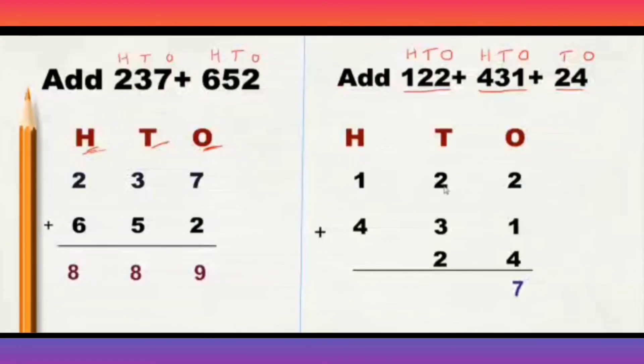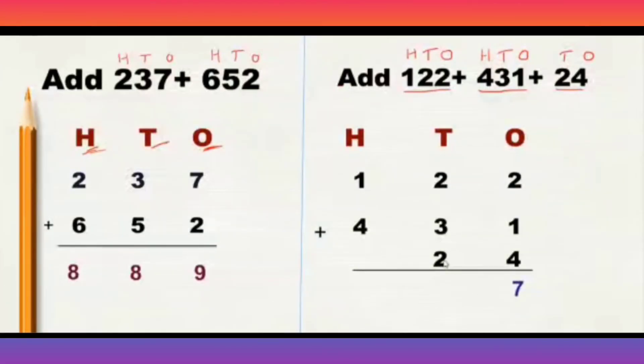What is 2 plus 3? 2 plus 3 is 5. 5 plus 2 is 7. Right?